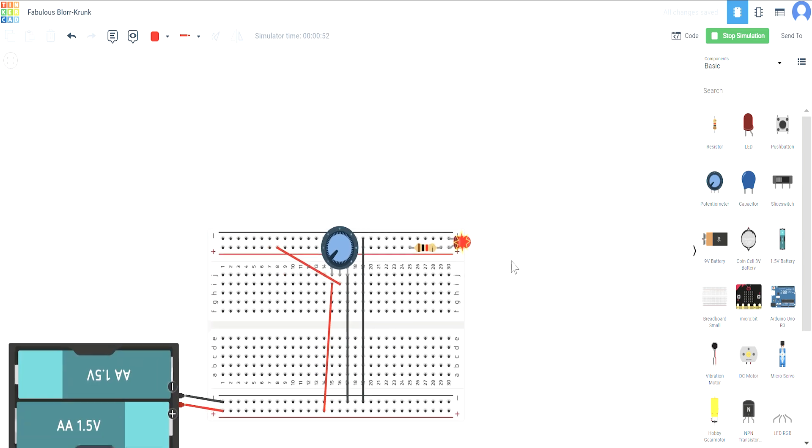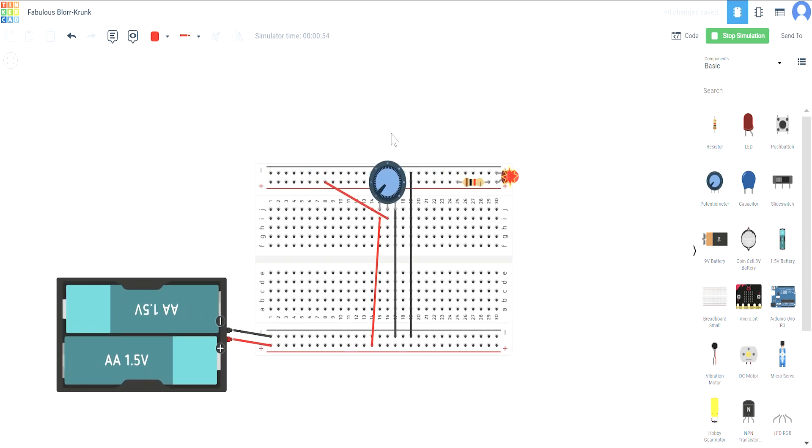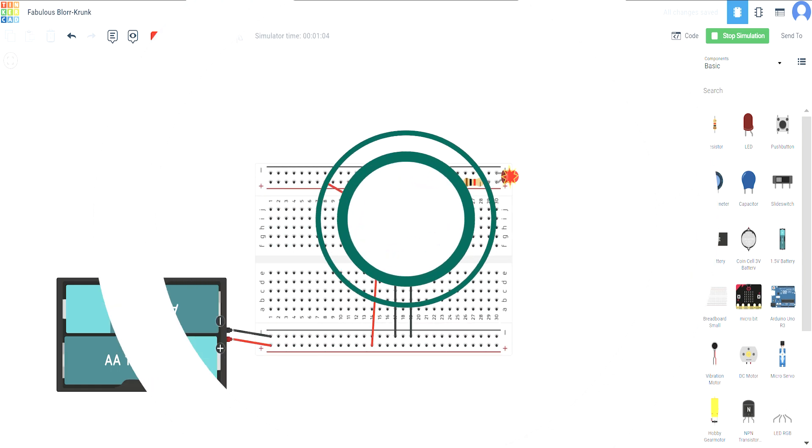So this is how you can change the resistance in the circuit using a potentiometer, and this is how you make your LED dimmer circuit. Thank you for watching the whole video. I hope to see you all in the next video. Please like, share, and subscribe. Thank you.